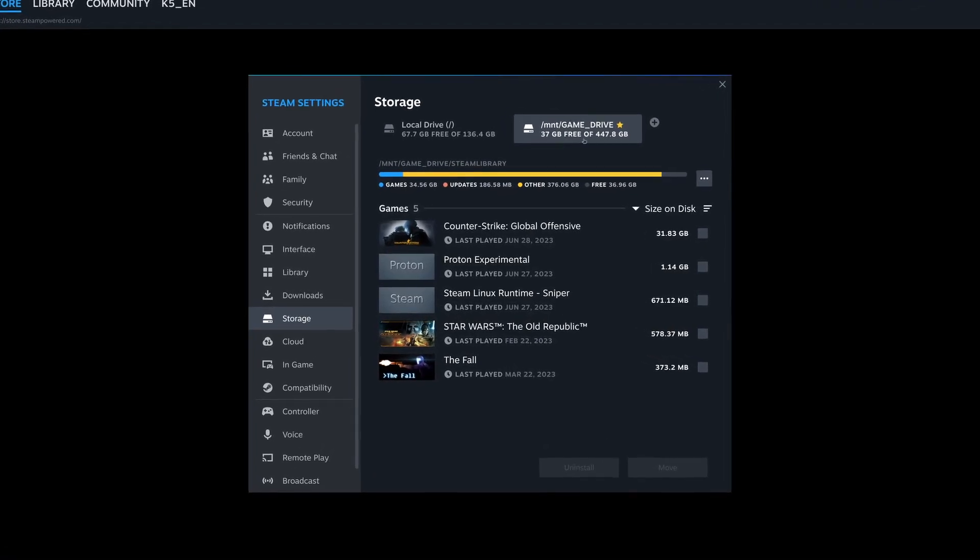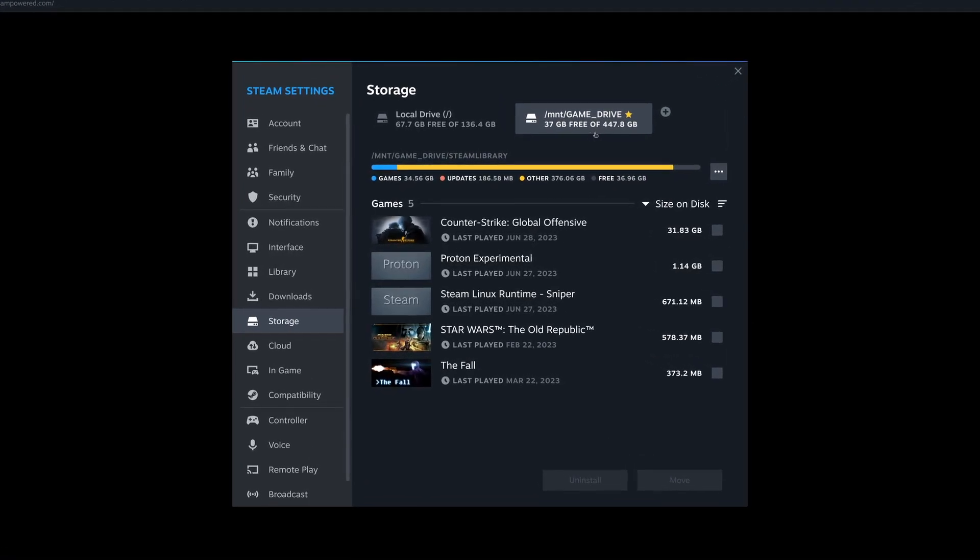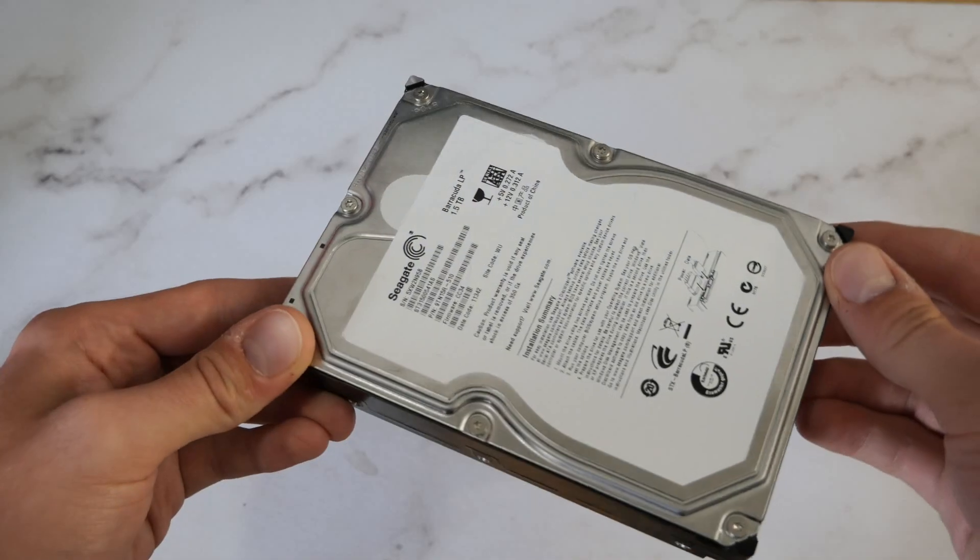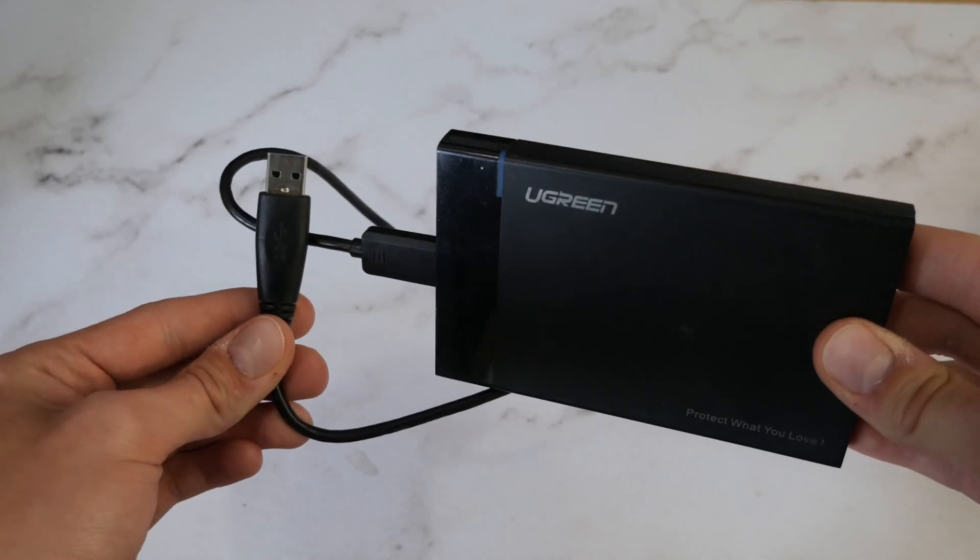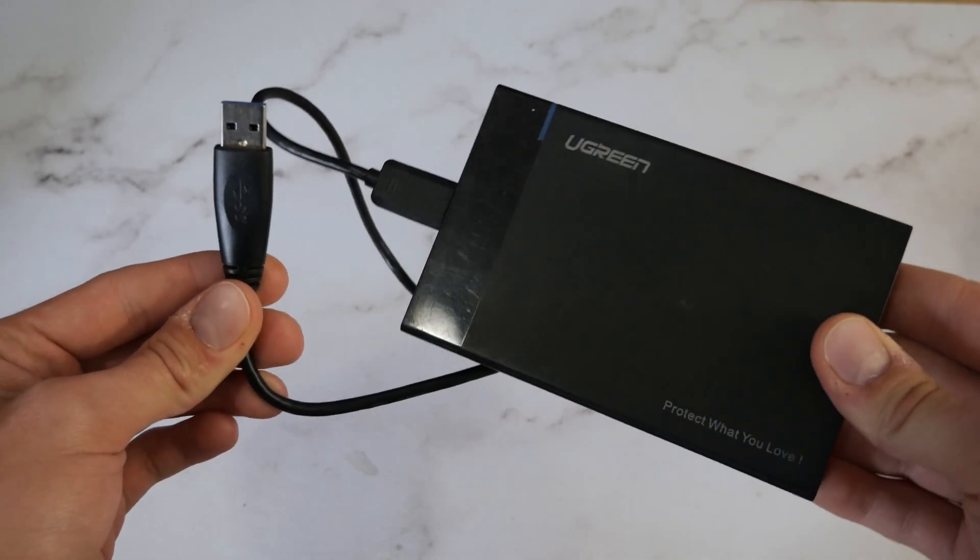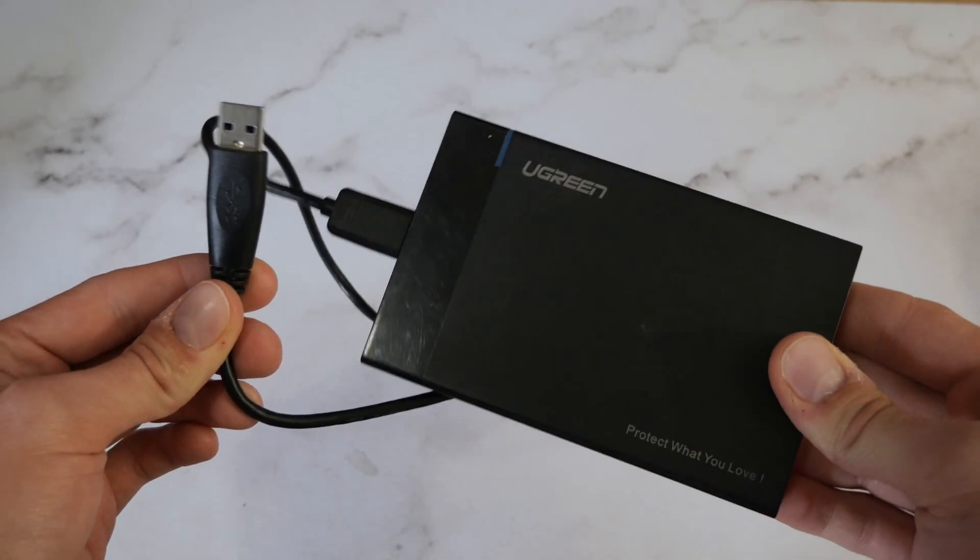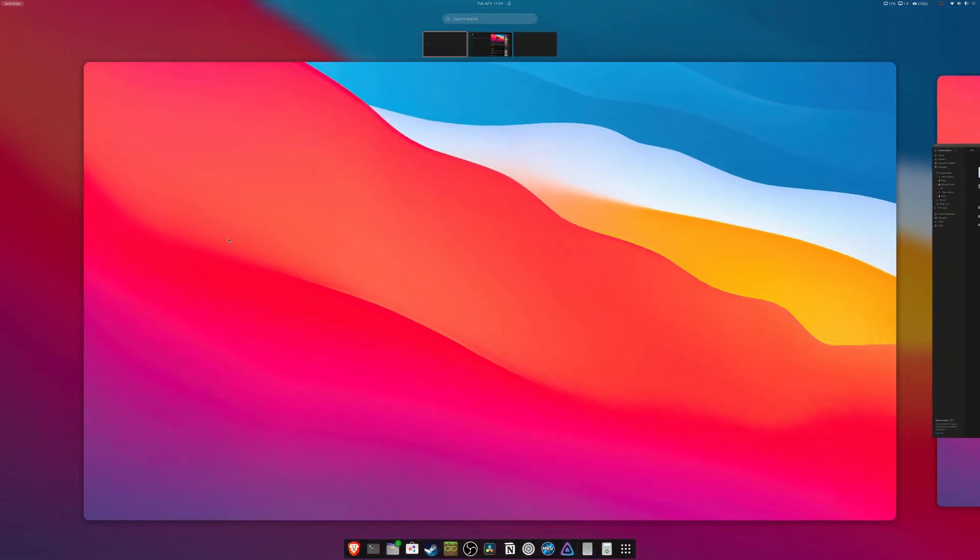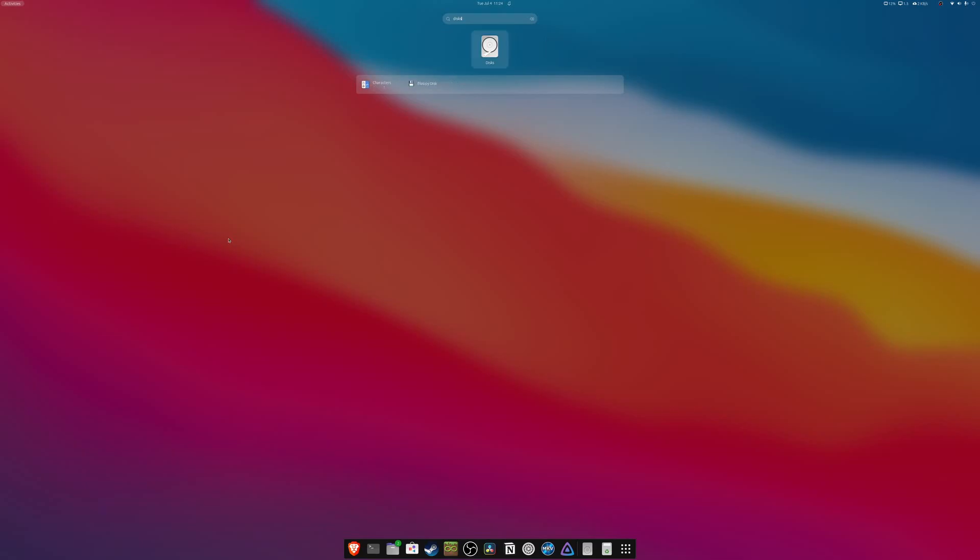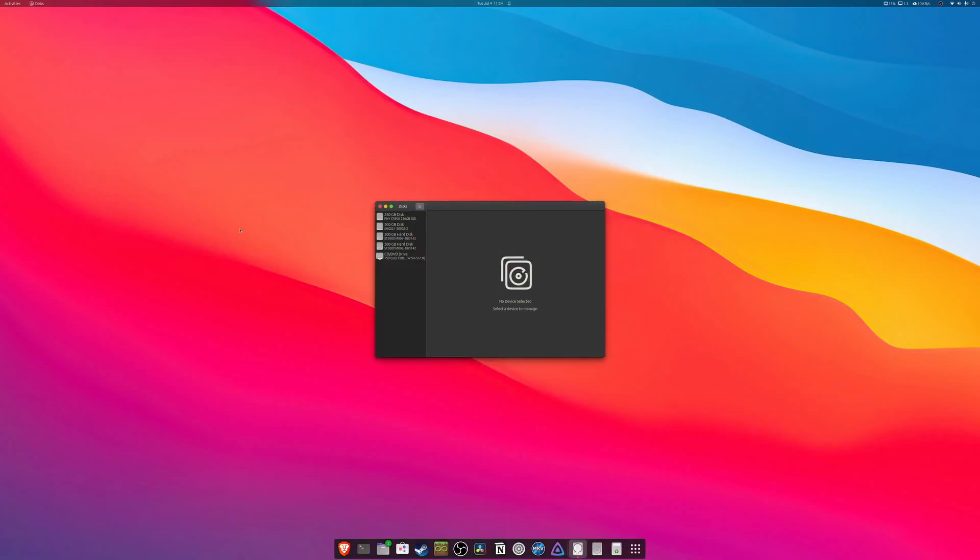If you use a dedicated storage device for your Steam library, whether it's an internal or external drive, you may have turned on your computer only to find none of your games installed. So to solve this issue, we're going to use Disks, a utility which comes pre-installed on both Ubuntu and Linux Mint.